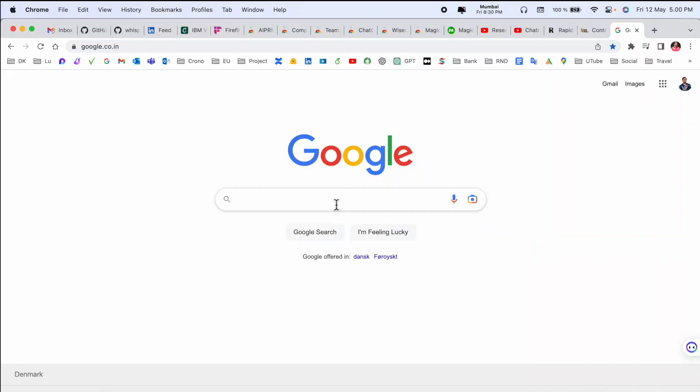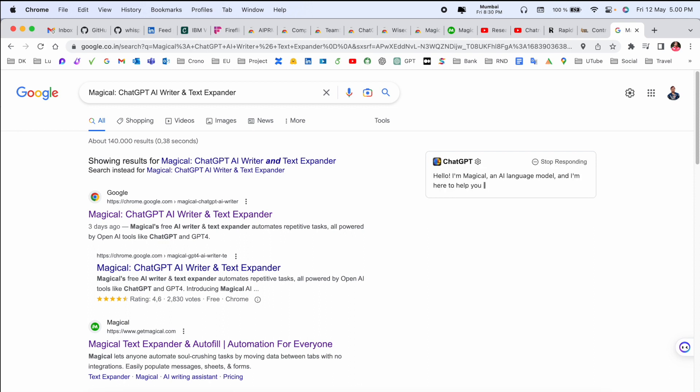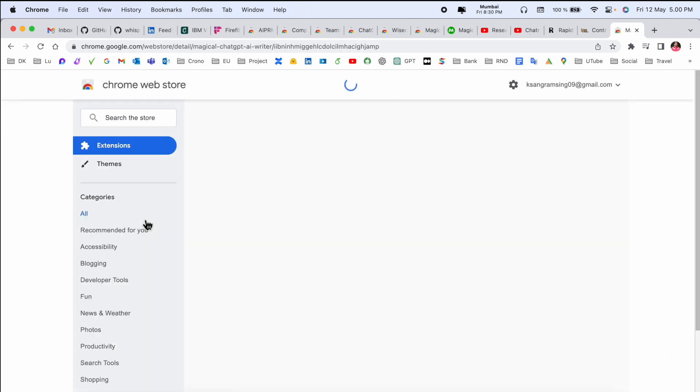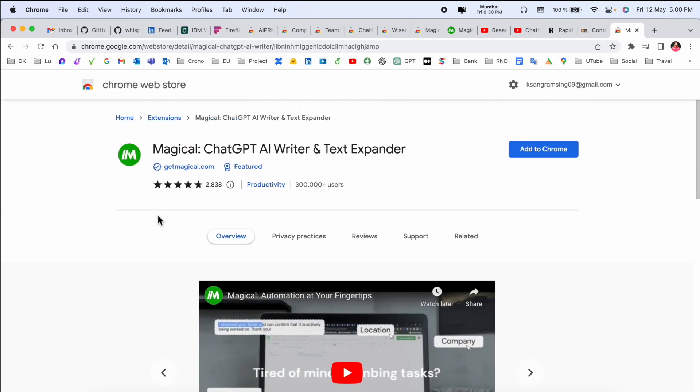So let's start. Simply open Google and type here 'Magical Chat GPT AI write and text expander'. I already added this link in the video description. Look at this, the first link is displayed here. After clicking this link, such kind of web page is coming here.